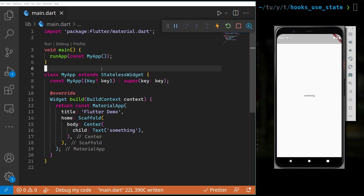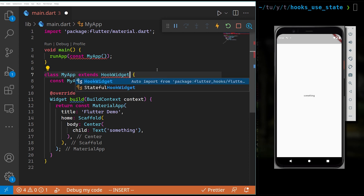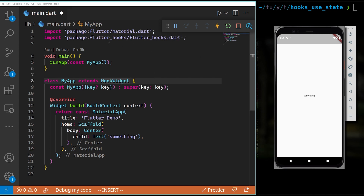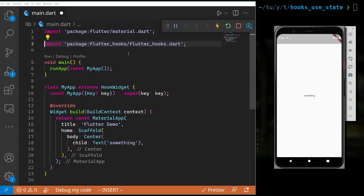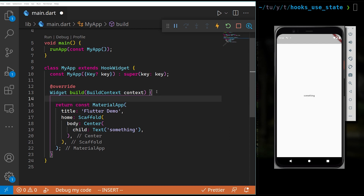Let's see an example so we can understand. There is a classic simple main.dart with only a Scaffold, a Center, and a Text widget. The first thing we want to do is change the StatelessWidget into a HookWidget. I'm going to use the auto import, and we can see that our hooks package is imported right here.